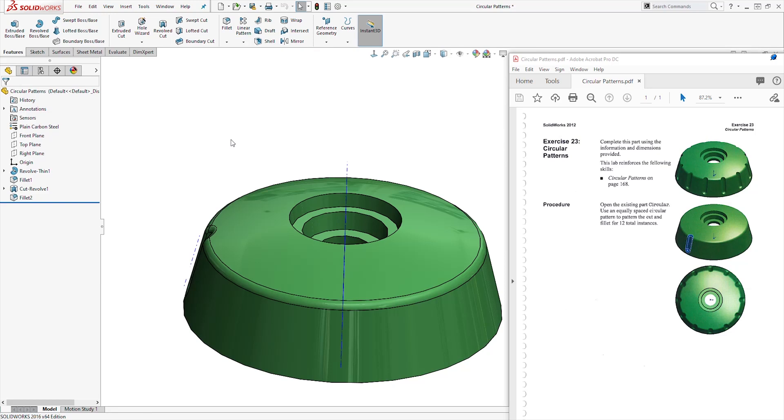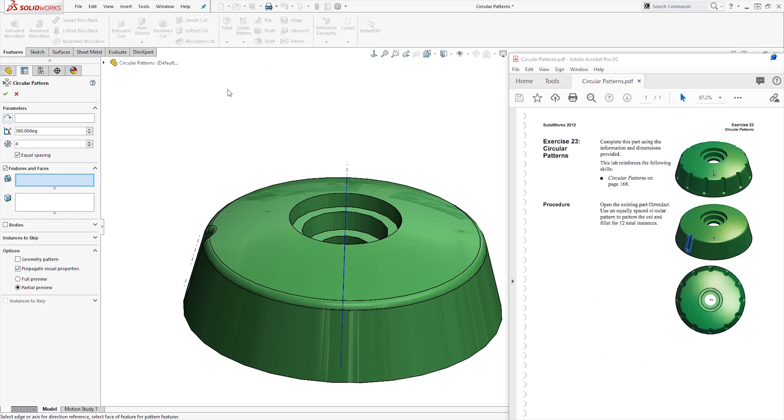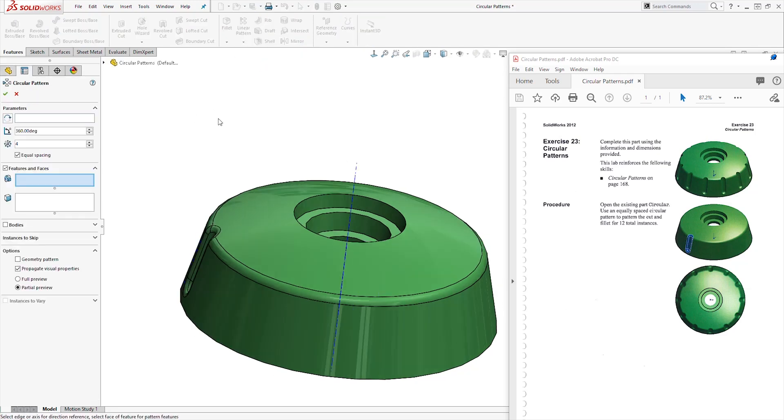For the second step, let's click this drop down under linear pattern. Select circular pattern. Under parameters, click this. Then we will select our temporary axis.